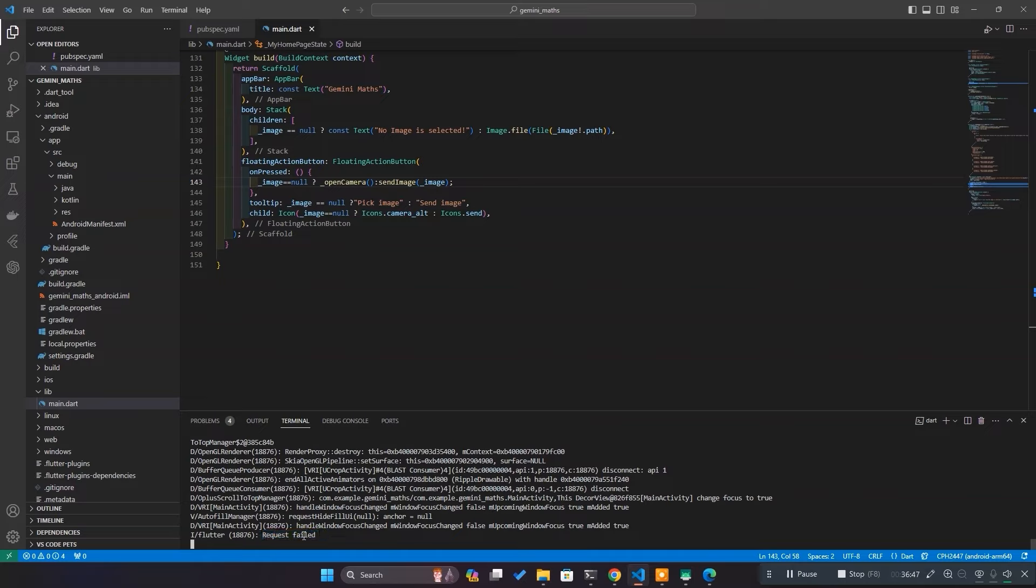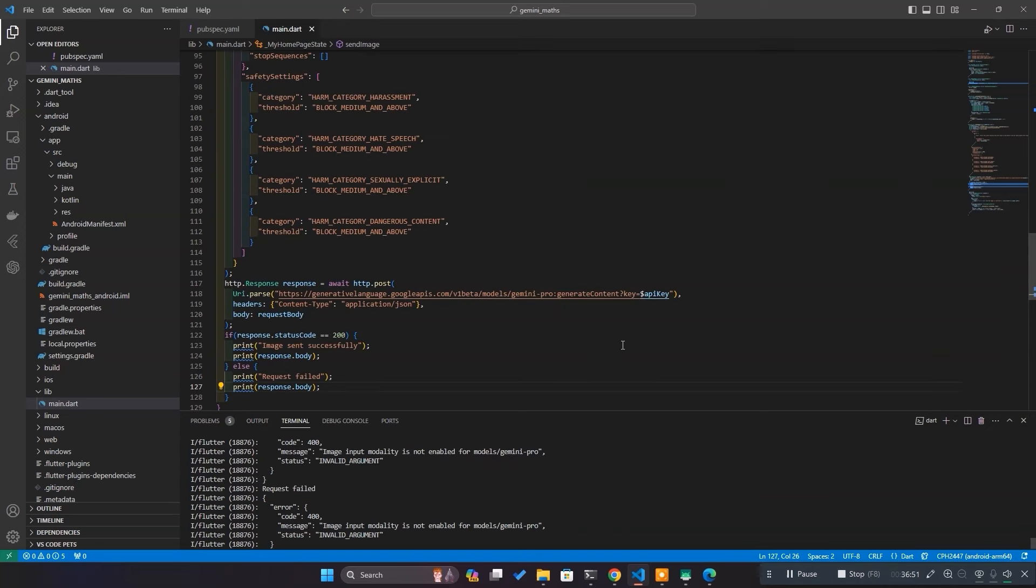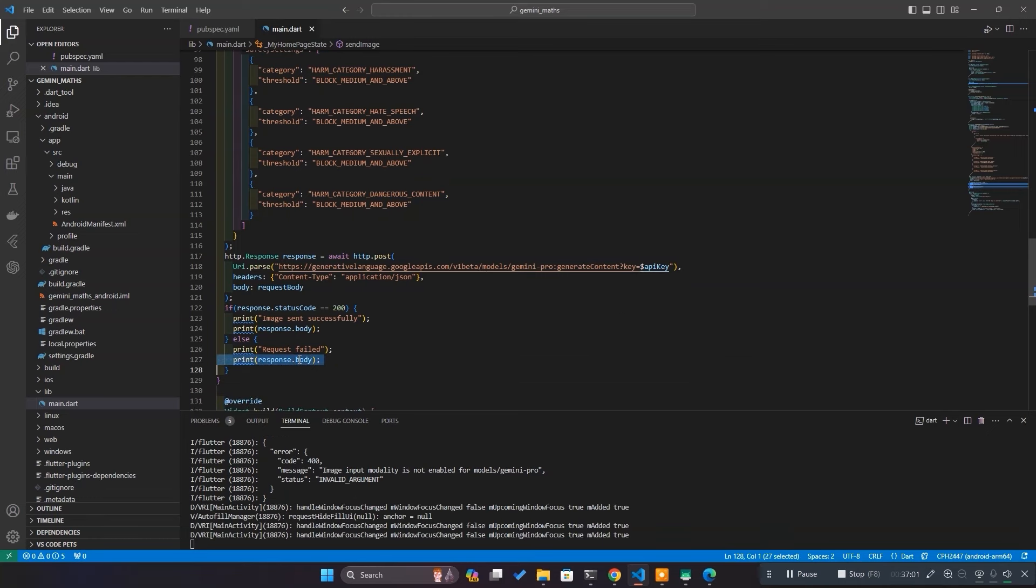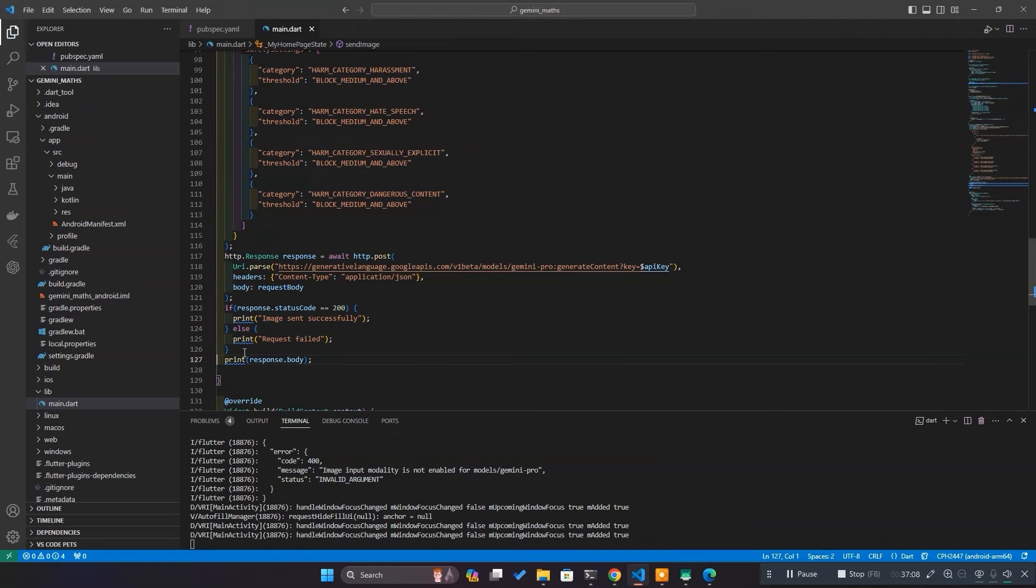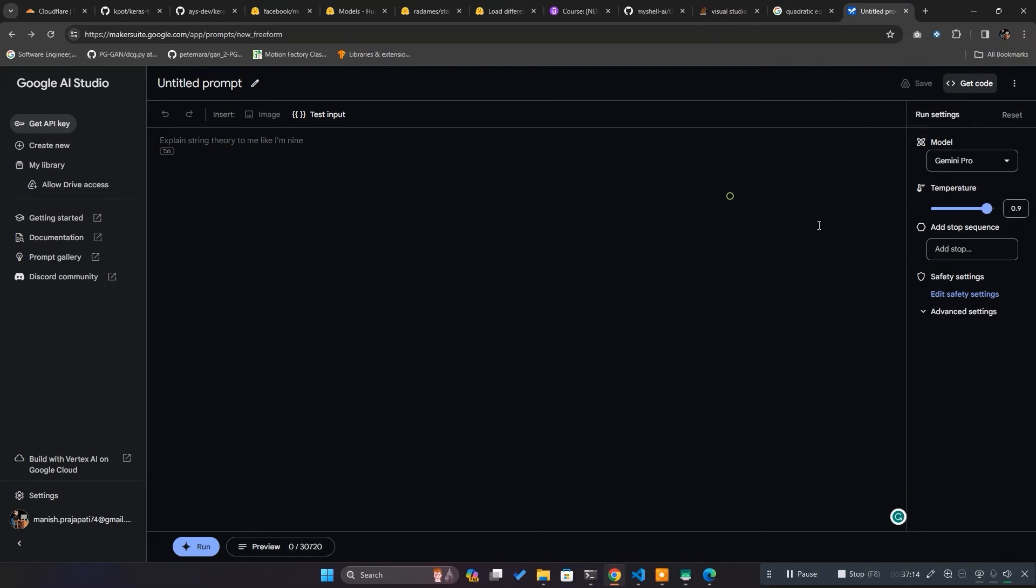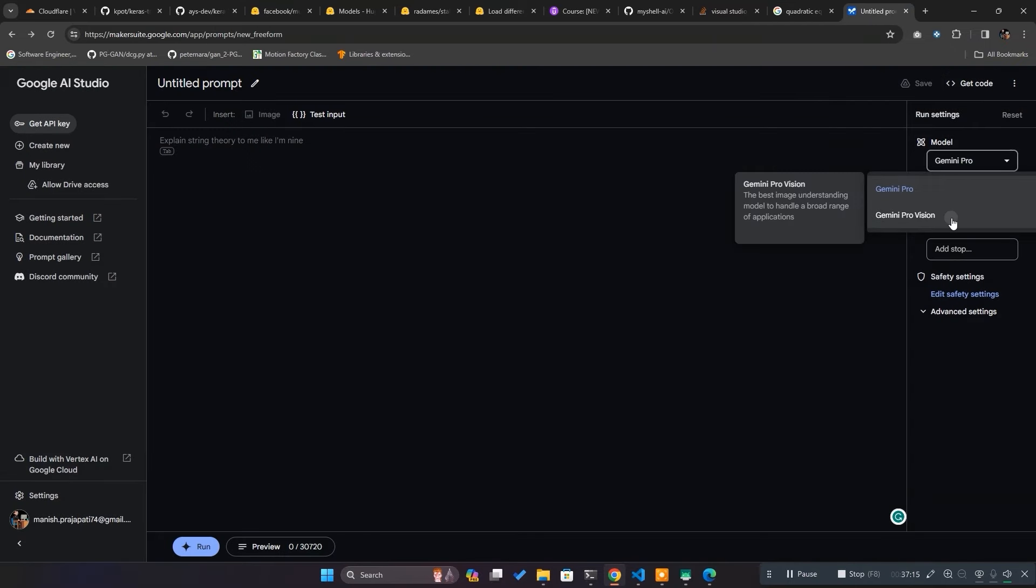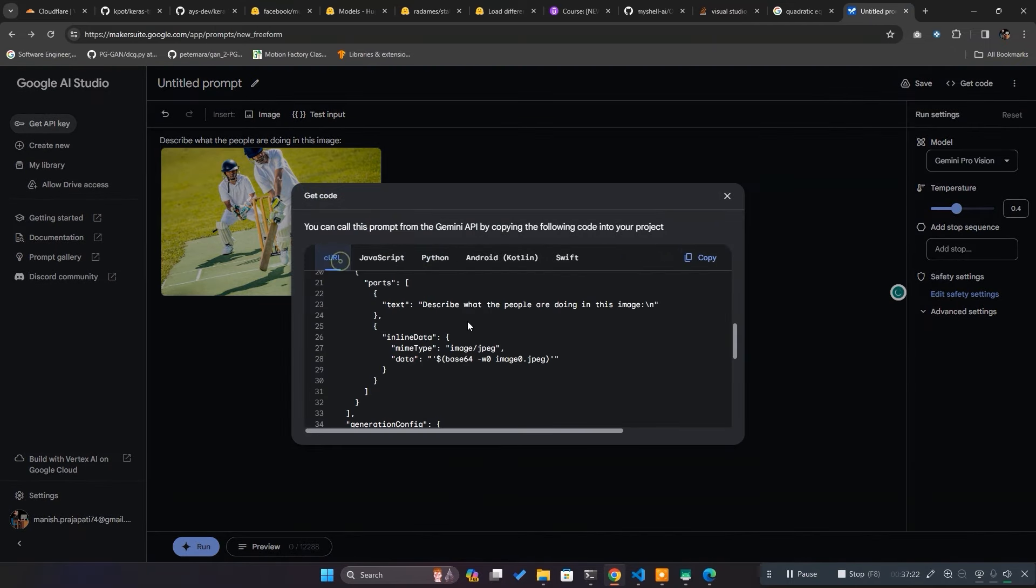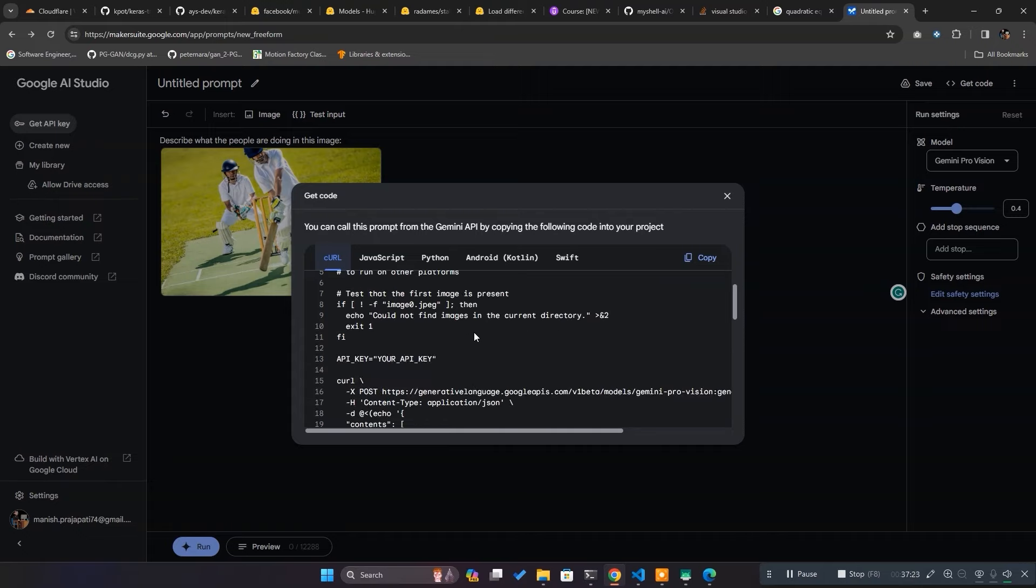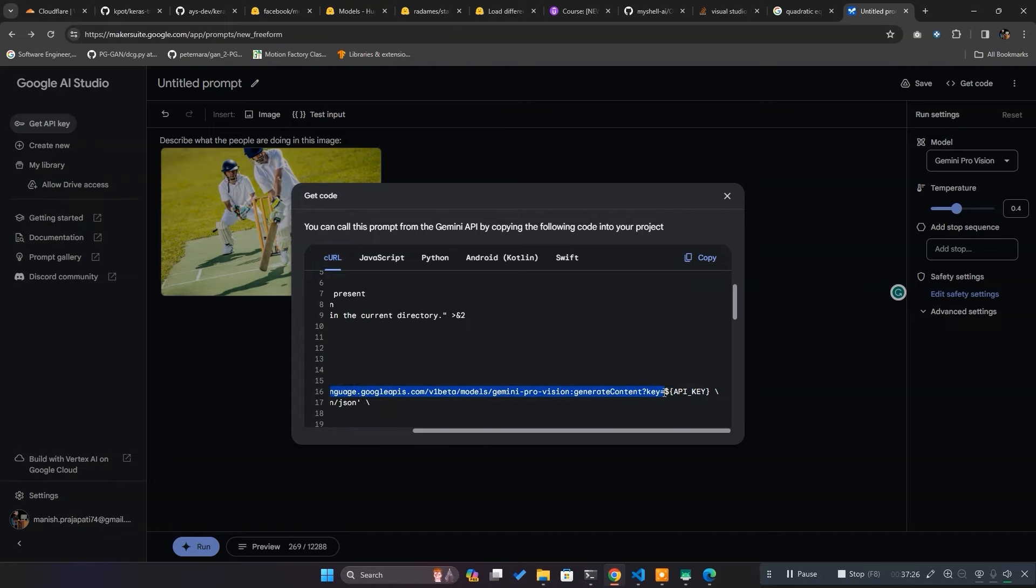After a little bit of debugging, I find the culprit. I copied Gemini Pro URL instead of Gemini Pro Vision, and since Gemini Pro doesn't deal with images, the request failed. Go to Gemini UI again, and this time select Gemini Pro Vision, and click on get code. Now copy the URL and replace it with our current Pro URL.